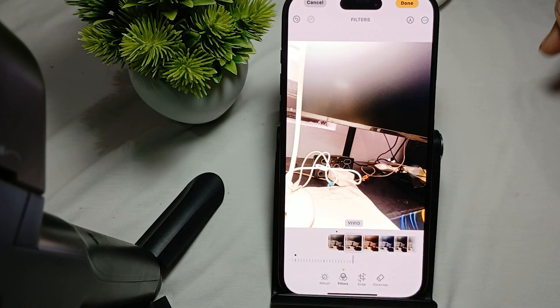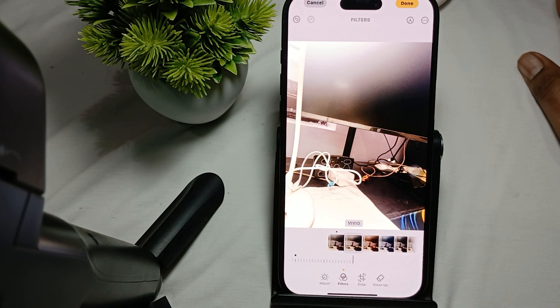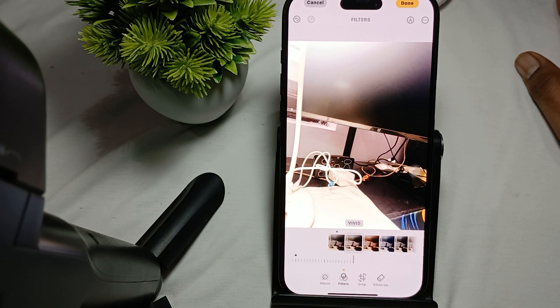So guys, this is the way to make the Vivid effect the default in iPhone 16 Pro and Pro Max. Thank you, have a nice day, and subscribe to our YouTube channel for further information.